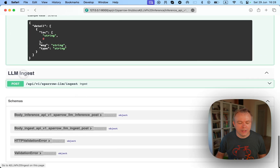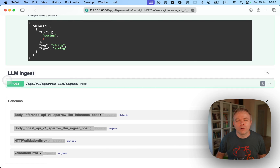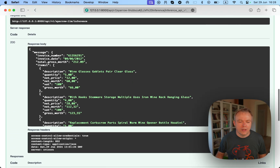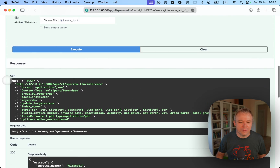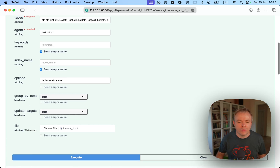There's another endpoint called LLM ingest. This endpoint works with agents like LLAMA Index or Unstructured, and it's required to pre-process data into the vector store, which will be later used during inference. The Instructor agent doesn't need the ingest step because you can execute the query in one go.